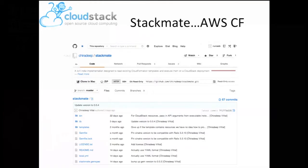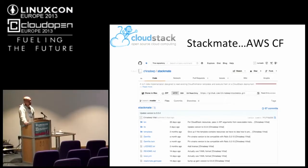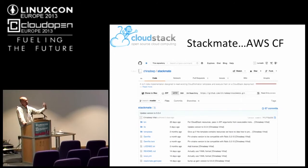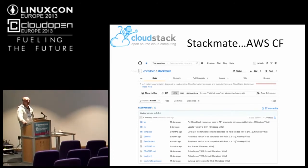StackMate is something that's coming up for CloudStack. It's basically an AWS CloudFormation clone. It works as a server that you deploy on your cloud, and then it can actually process Amazon CloudFormation templates. CloudFormation is interesting because if you're trying to deploy several machines that have relationships between them — typically a master and some slaves — you define that in a CloudFormation template and you can feed it to StackMate. That's very interesting.